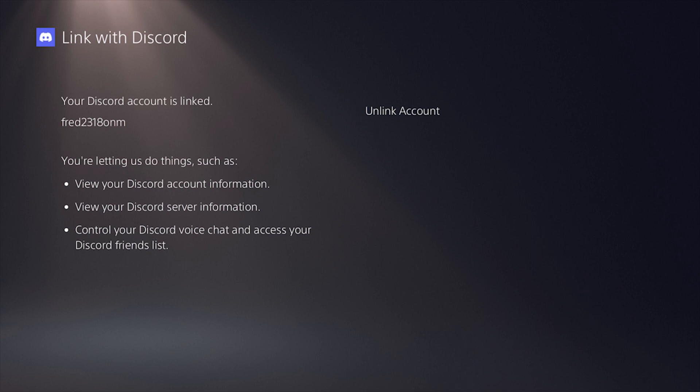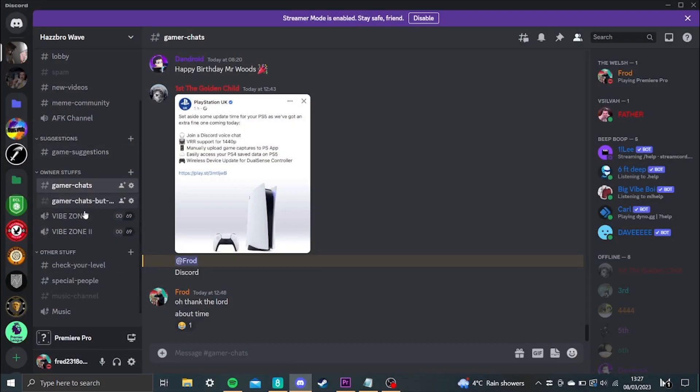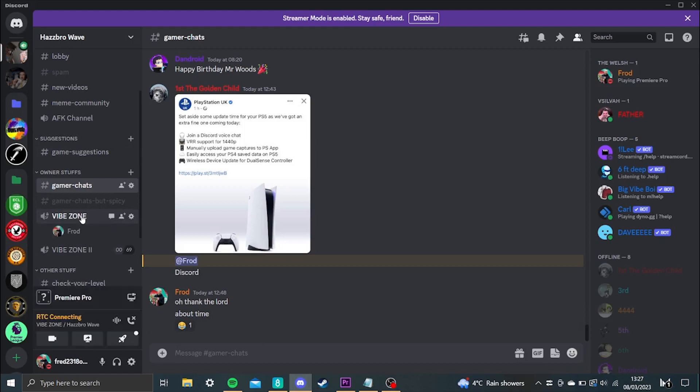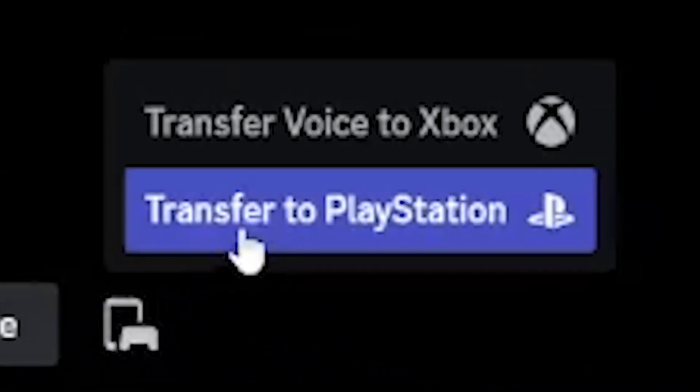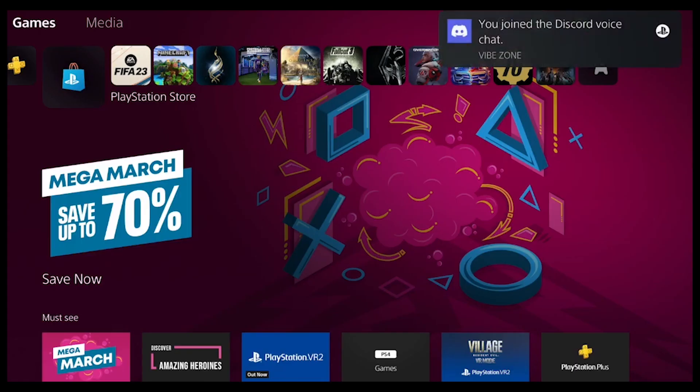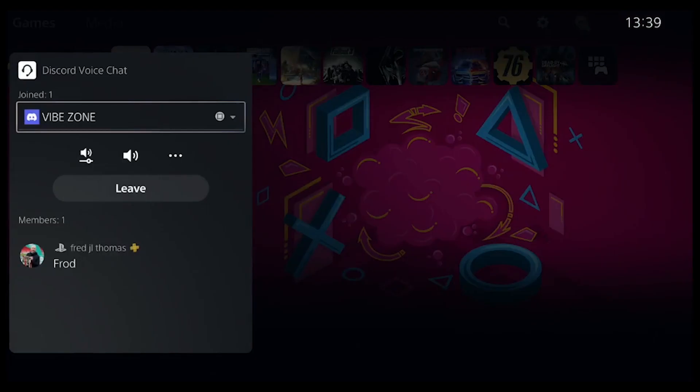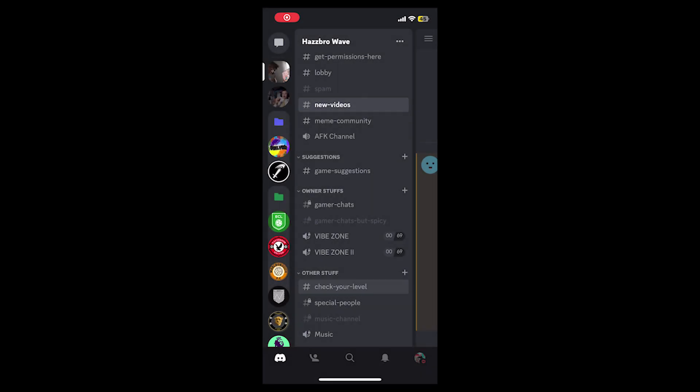Now, you can't join a VC straight from your PS5, so you will need to go on Discord on your computer or mobile phone. If you're on PC, go to any voice chat you want to join, click on it to join, then click on it again to make it full screen. Then in the bottom left, you'll get this icon called 'transfer to console.' Click on PlayStation, select your PS5, and it will appear on your screen and you've joined.